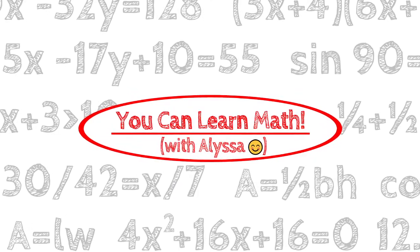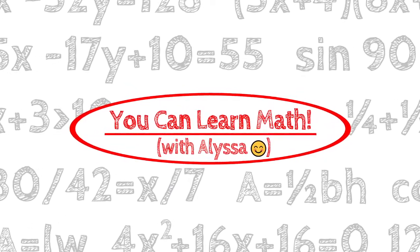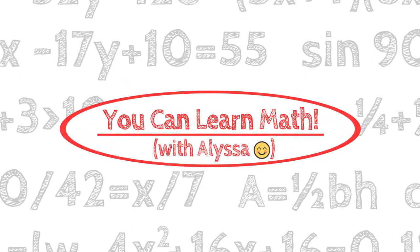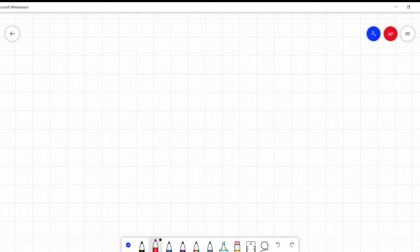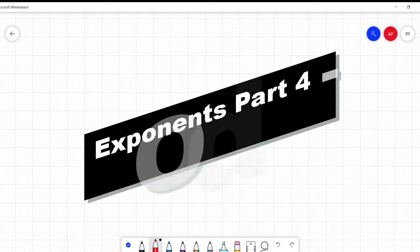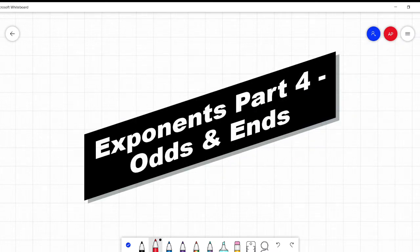Hi everyone, it's Alyssa, and welcome to You Can Learn Math. This is part four of the exponent series, and it's sort of an odds and ends. We'll be talking about things like a number to the power of zero, to the power of one, when you throw in negatives, variables — just some different cases that might give people pause.